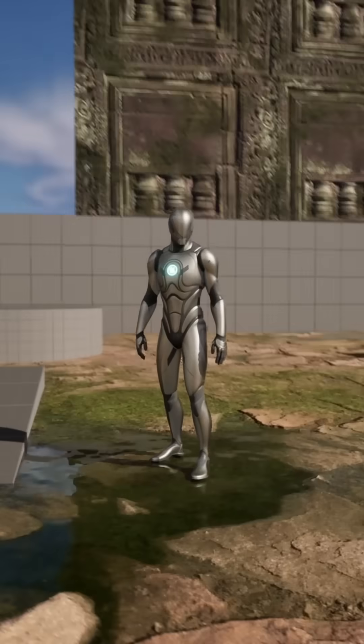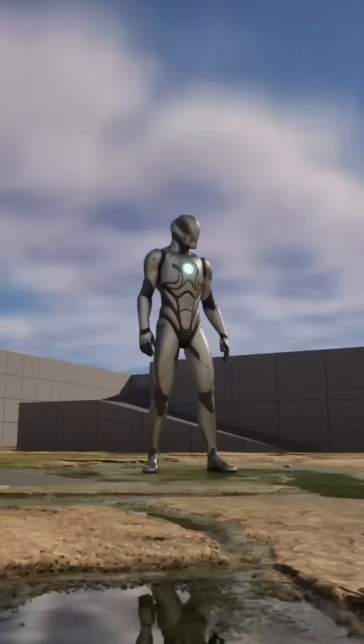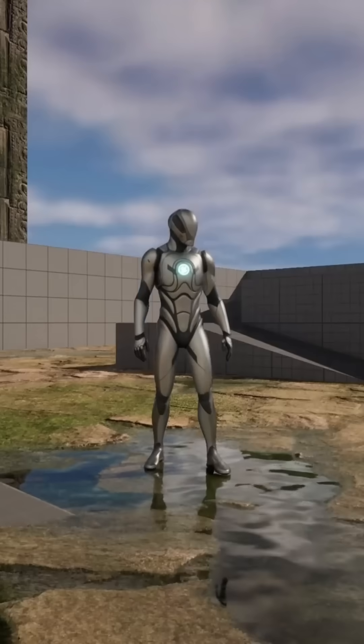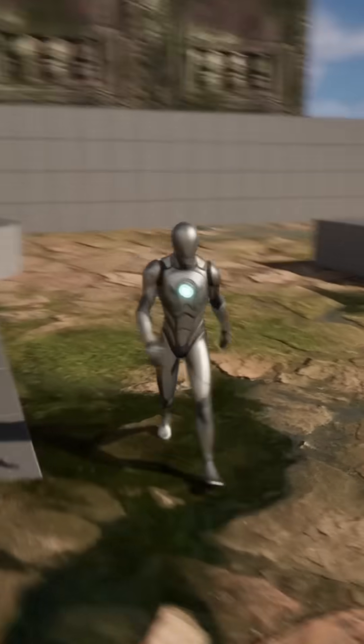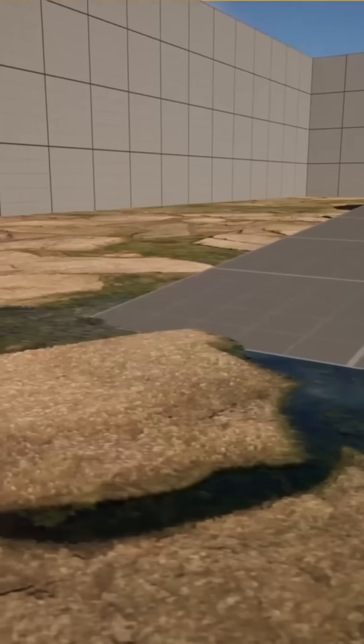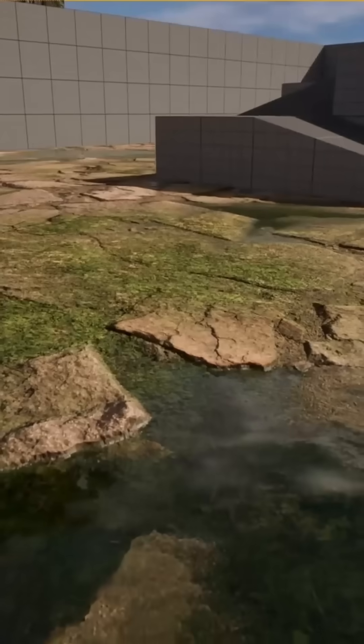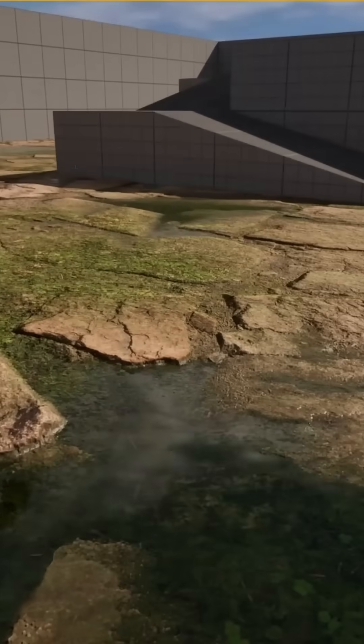As a bonus, I'll be showing how to enable nanite displacement, which actually helps raise the texture itself up off of the plane to create some realistic variation in the height.